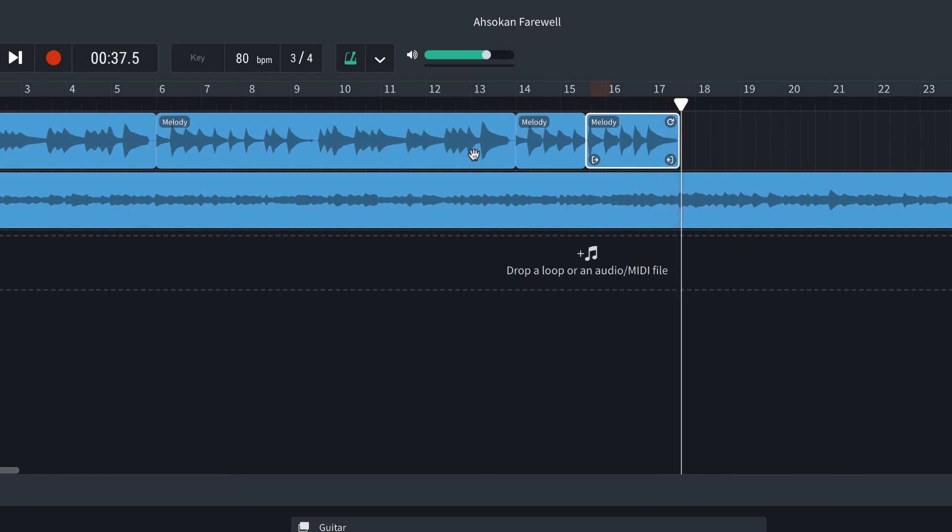So you can continue like this through your whole piece until you get a take that you are happy with, and you put it all together and then export it. So good luck doing little punch-ins and recording your piece in sections.